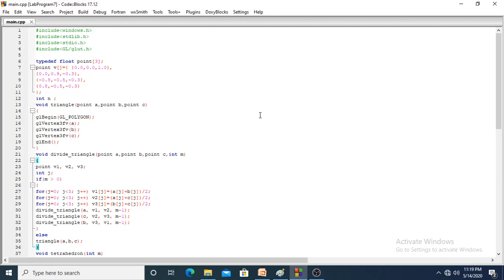Hello students, let us see the demo of program number 7, that is tetrahedron. Here is the program. Let me execute the program first.